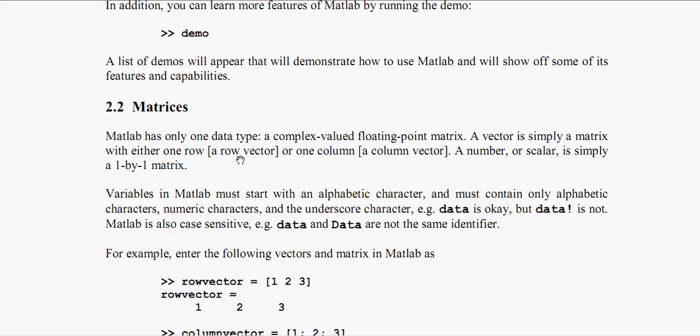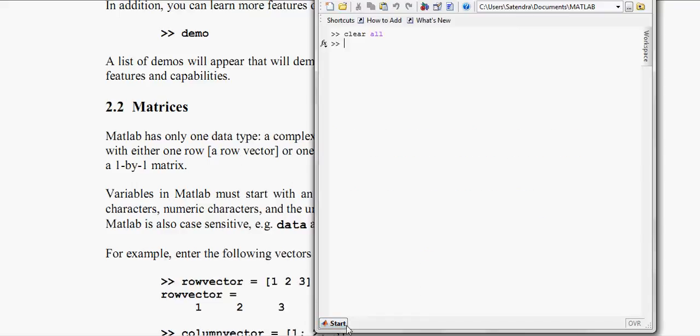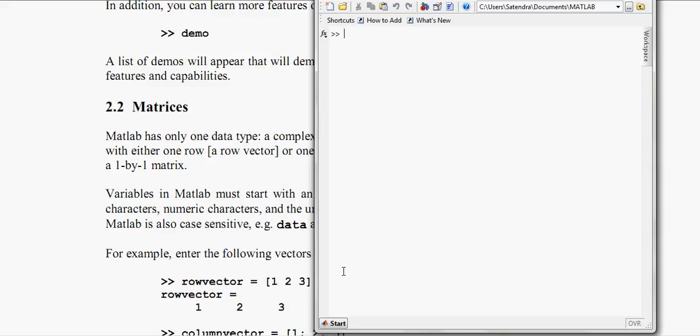Now in MATLAB we have only one data type. That is a single complex valued floating point matrix. If you are defining some variable in MATLAB, then it has to be a matrix.